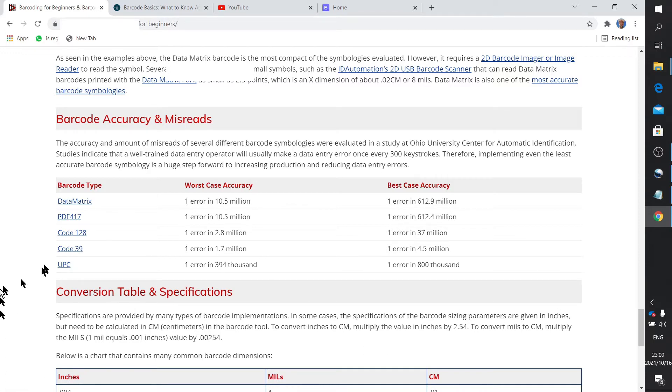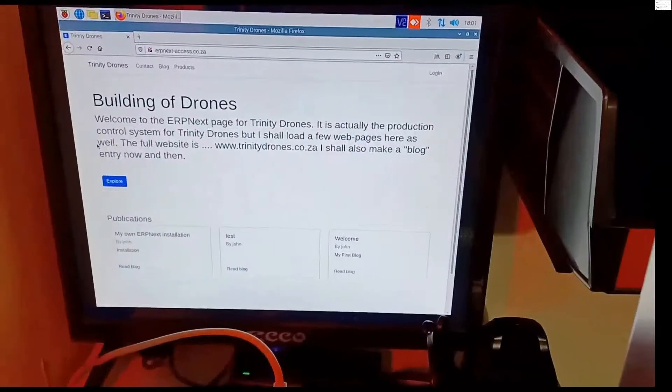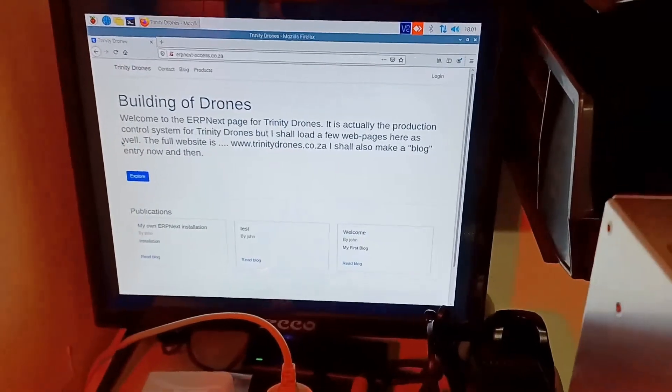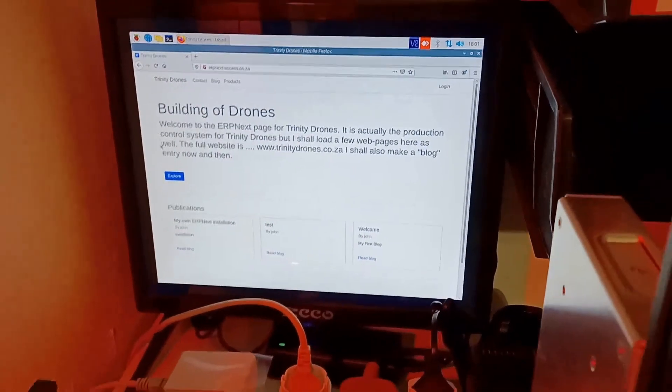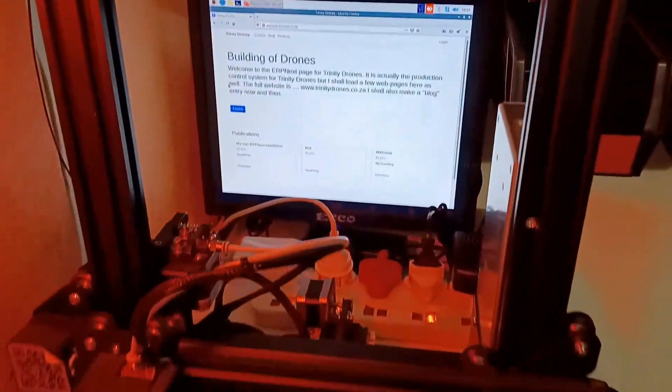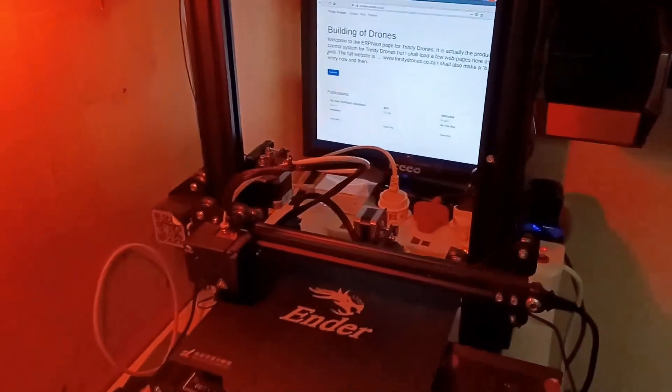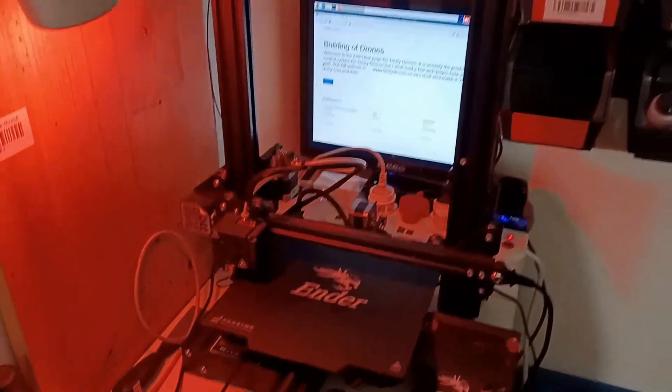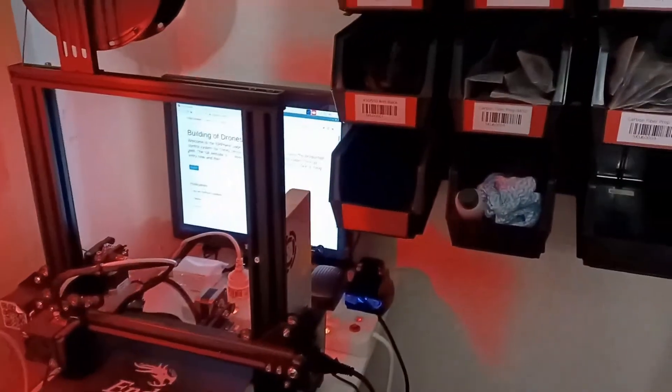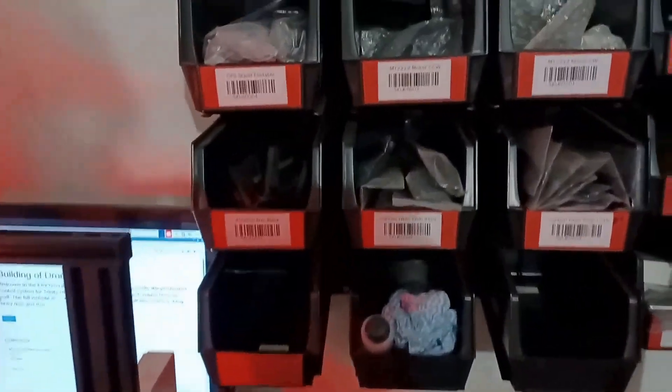Let's get going with the video. There's my workstation, which is right next to my storage bins. It's in fact the 3D printer area, and I've started putting barcode stickers onto the storage bins.